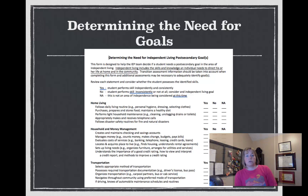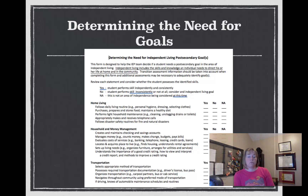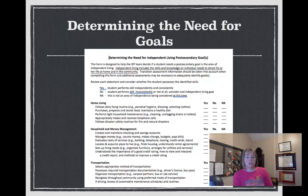One of the links within this module is a great resource on determining the need for independent living goals. The student either performs skills independently and consistently, or they don't, or it's not an area of independence being considered at this time. For example, in home living, for a student who wants to live independently, we can ask: Can they follow a daily living routine — select clothes, get dressed, personal hygiene independently? Can they purchase, prepare, and store food and maintain a healthy diet? Can they perform light household maintenance, make and receive phone calls, or follow disaster safety routines for fire and natural disaster?